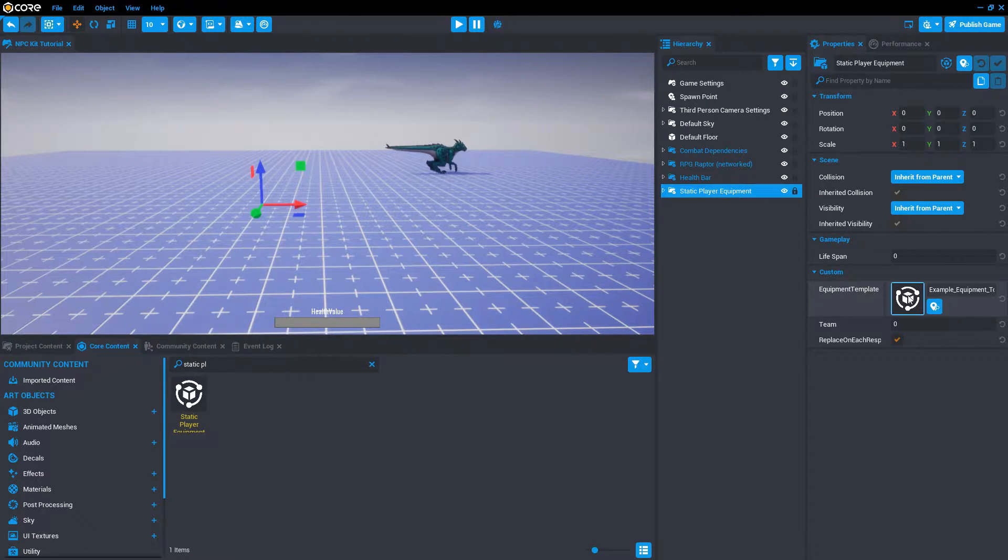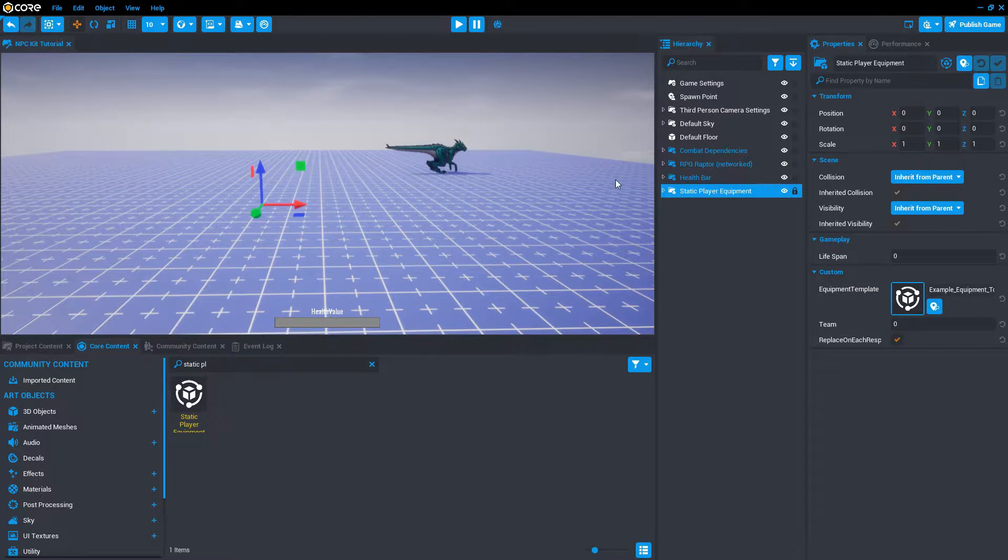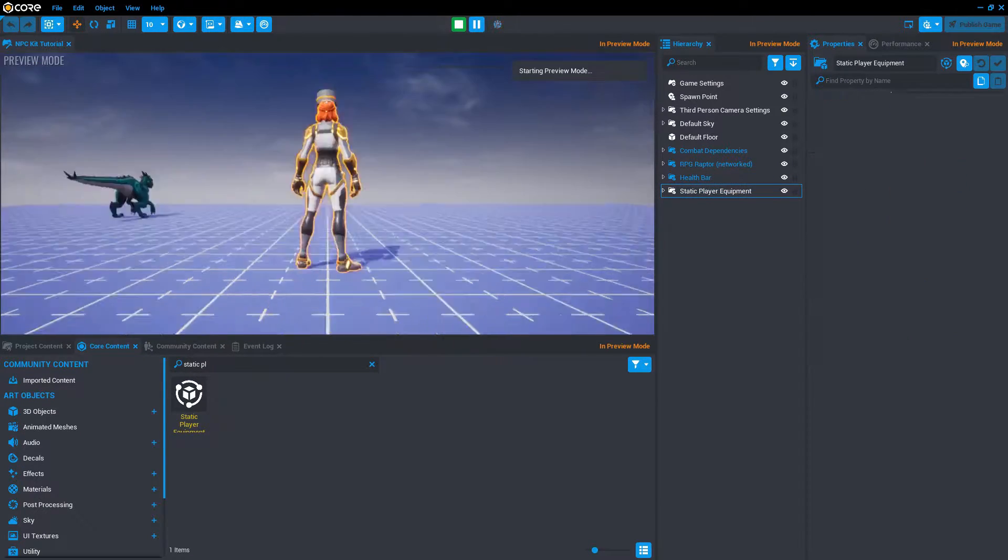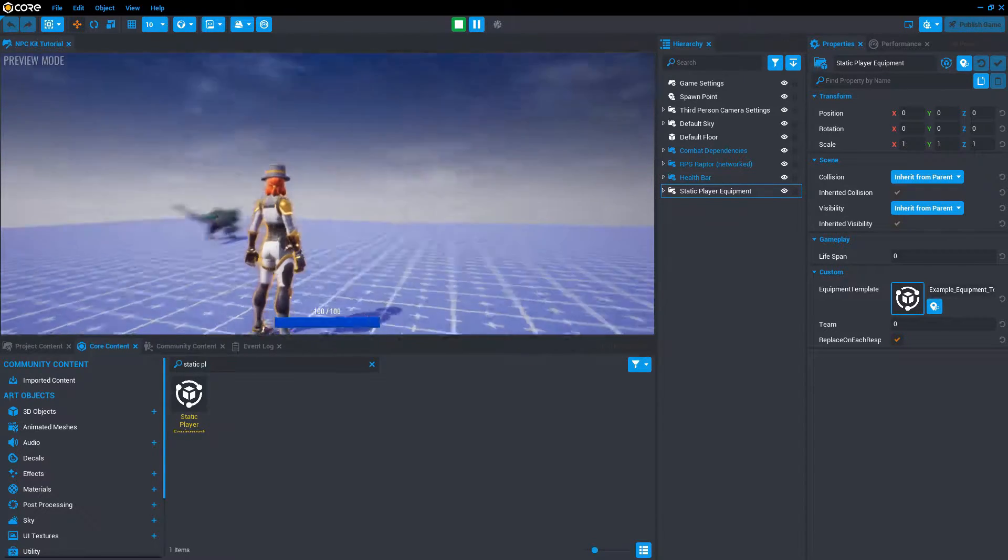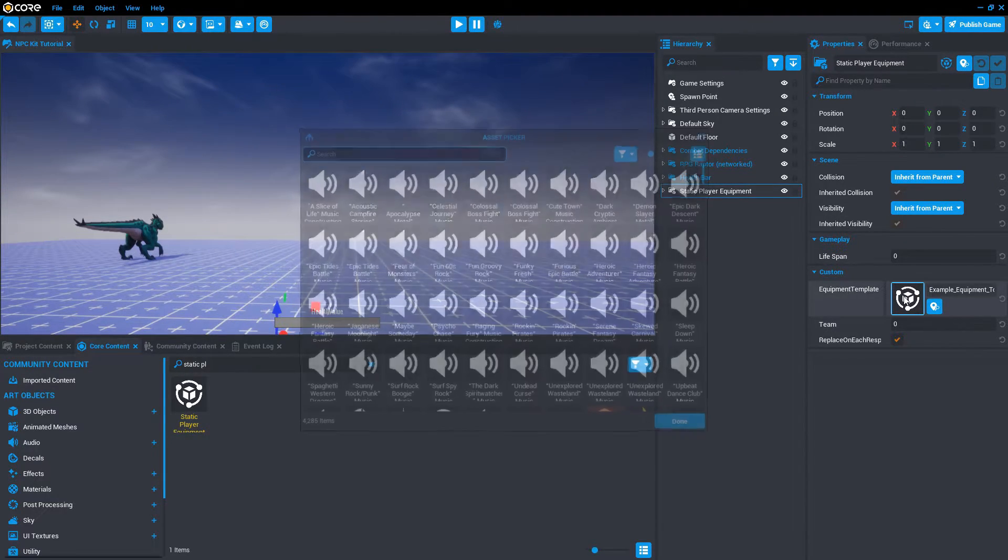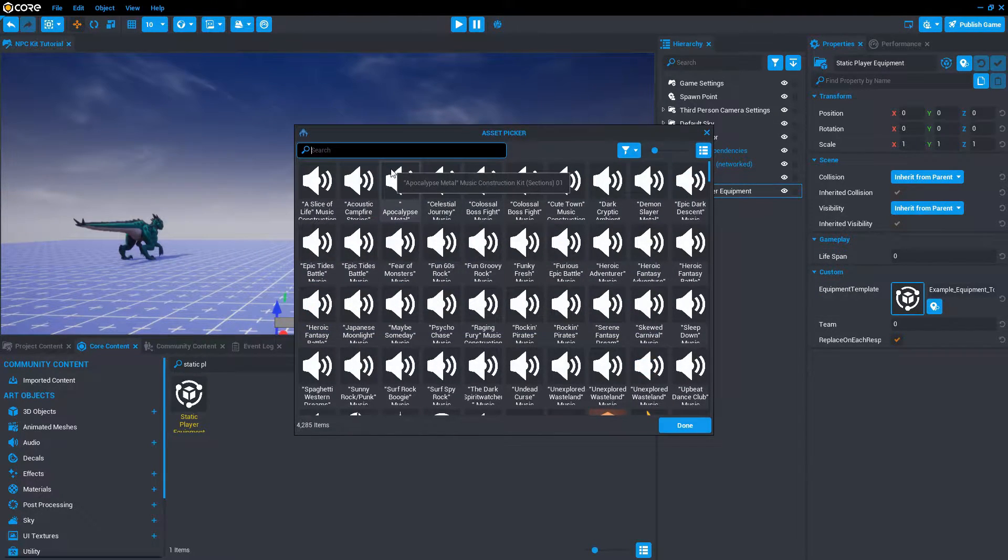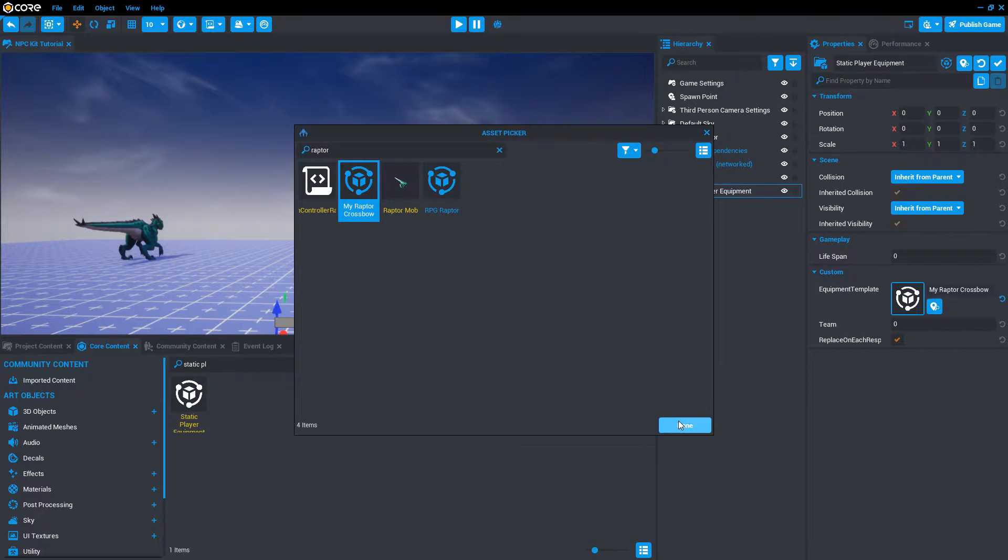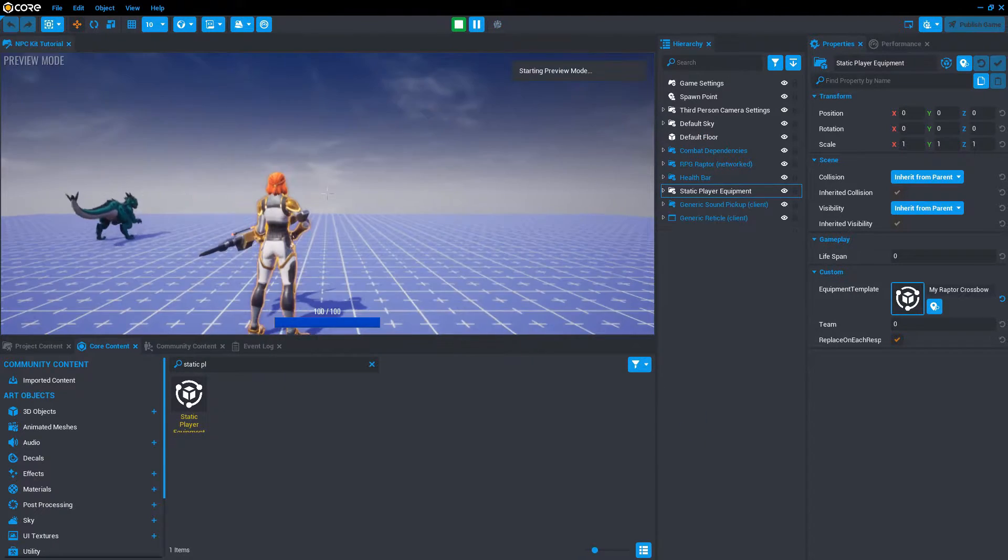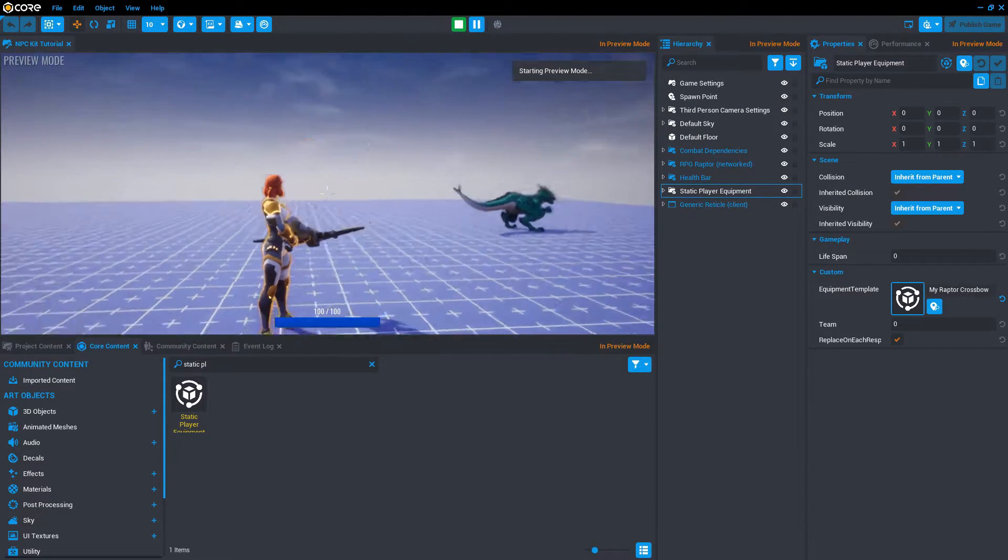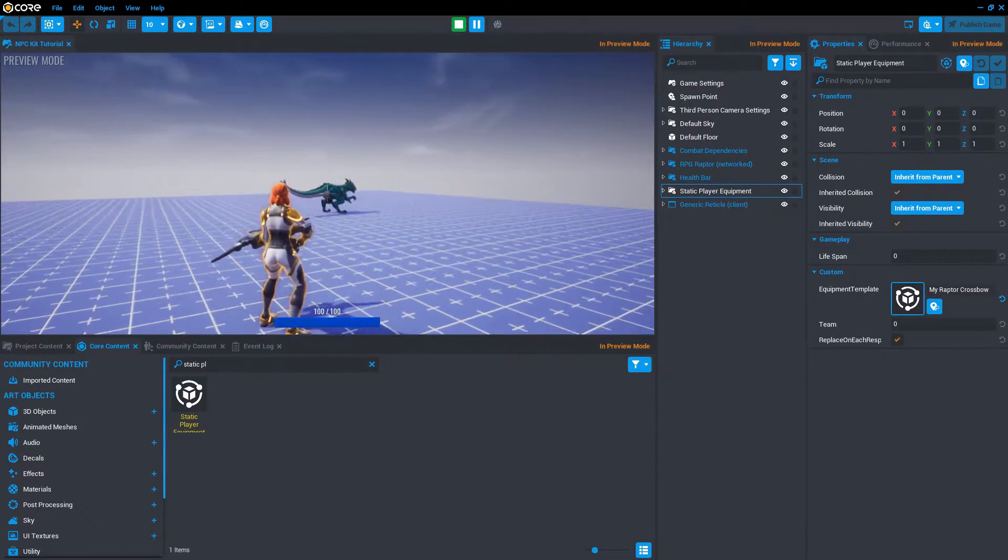With the static player equipment selected, it has this reference right here to the default equipment that it gives to players when the game starts. In this case it's this top hat. So let's replace the top hat with our raptor crossbow. There we go. Now we start the game with the crossbow.